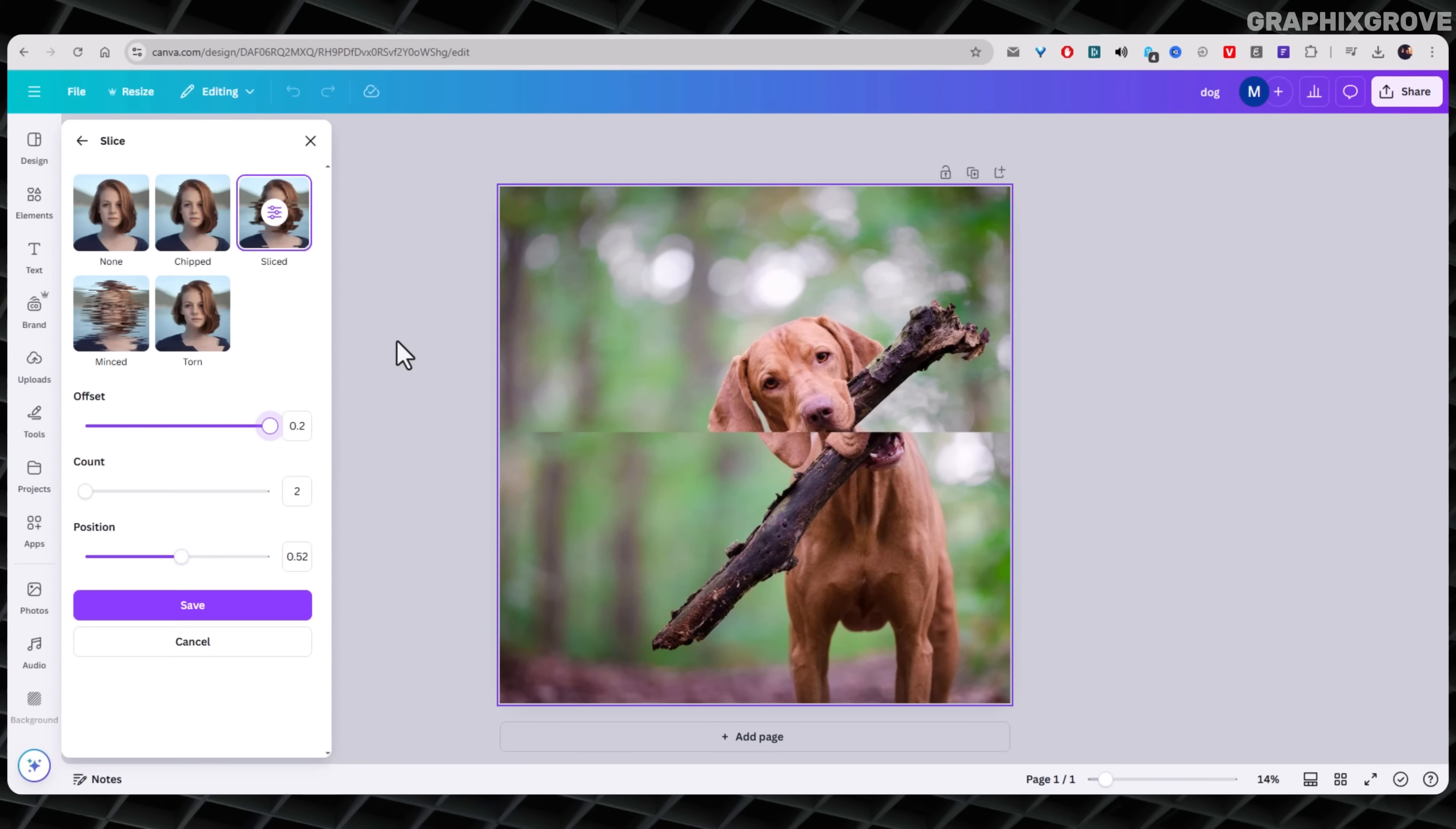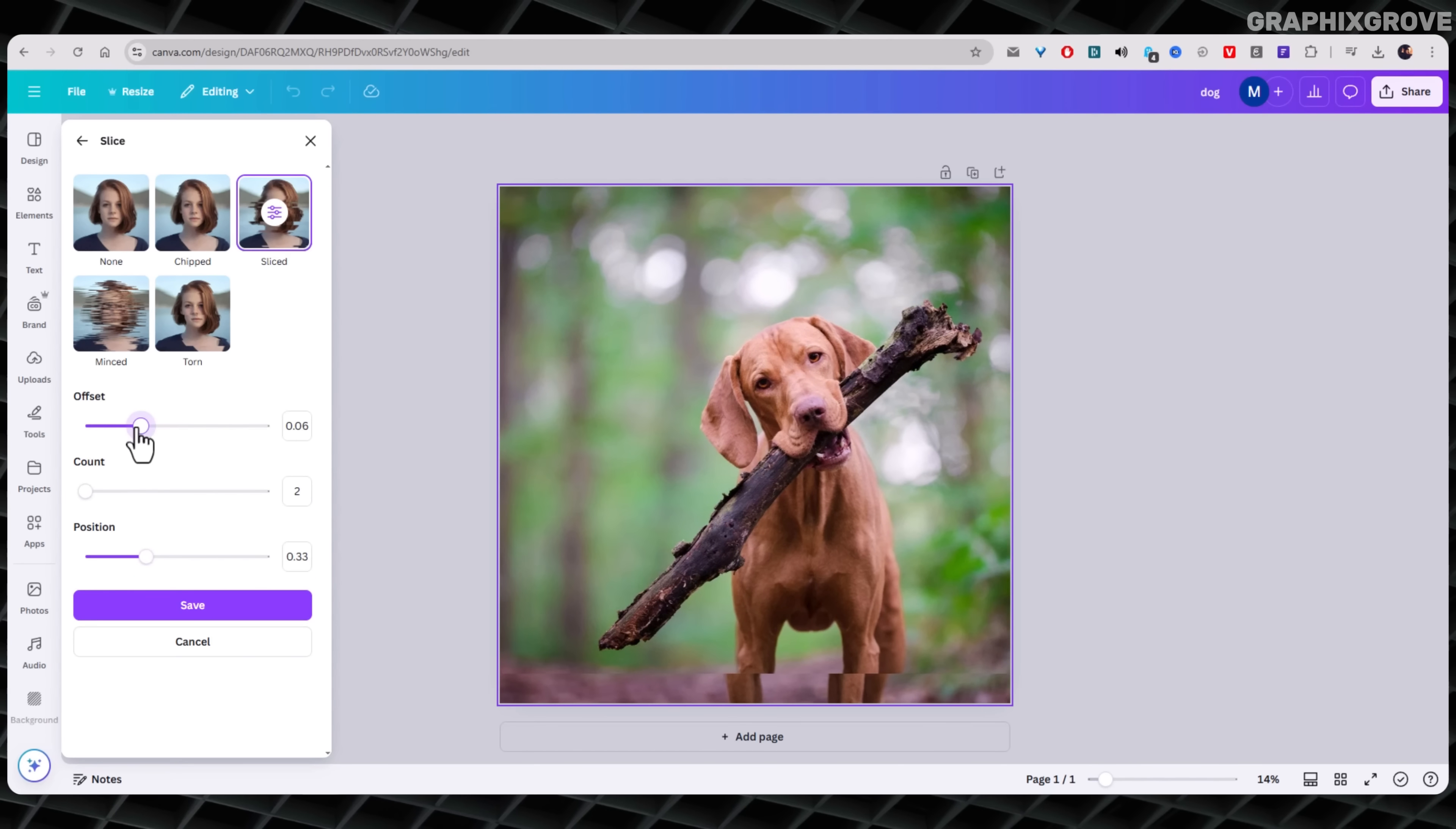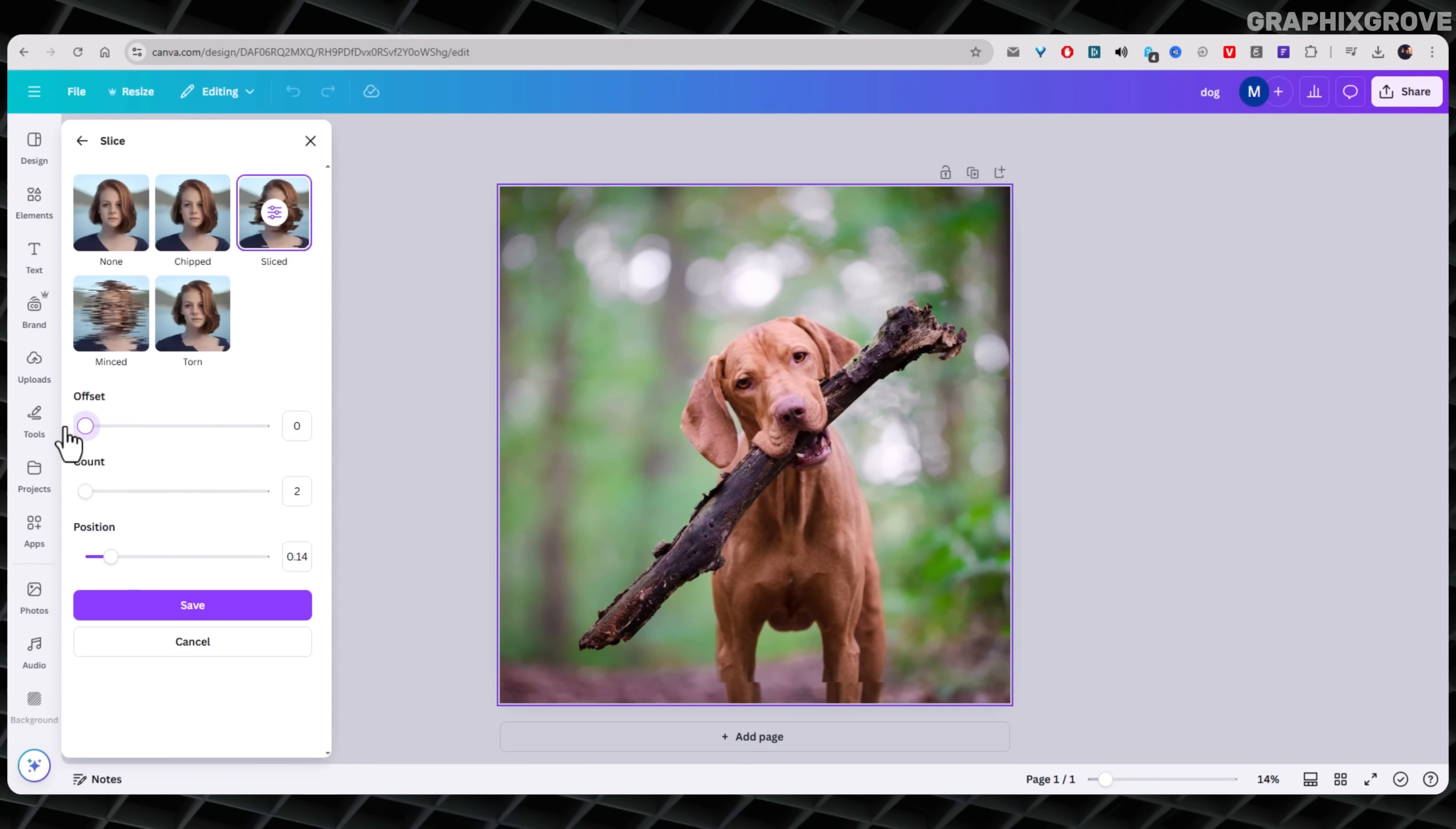It adds movement and style without you needing to draw or animate anything. And you know what? It also hides parts of the photo you might not like.